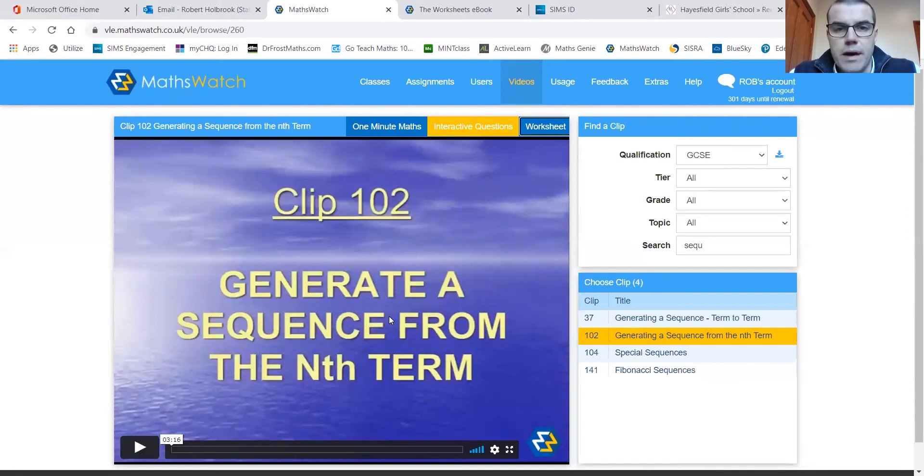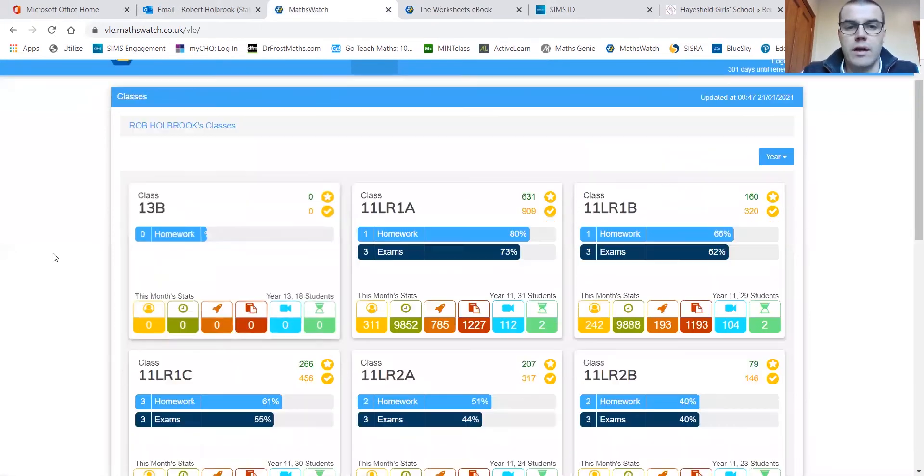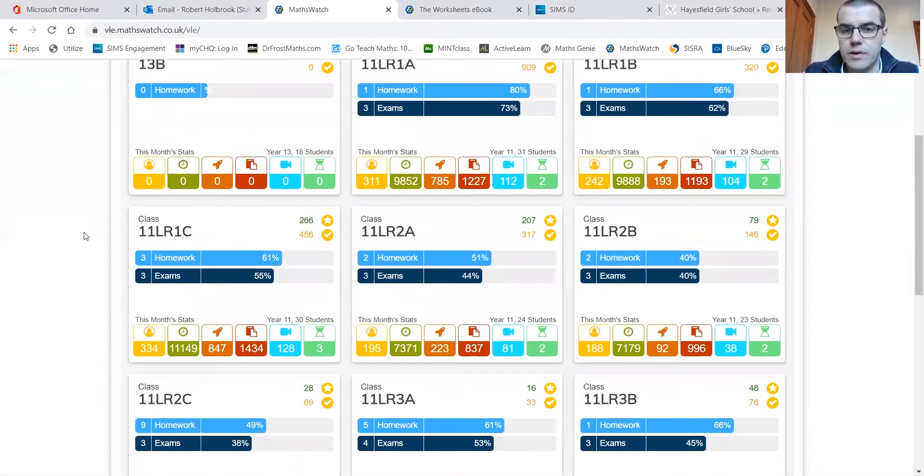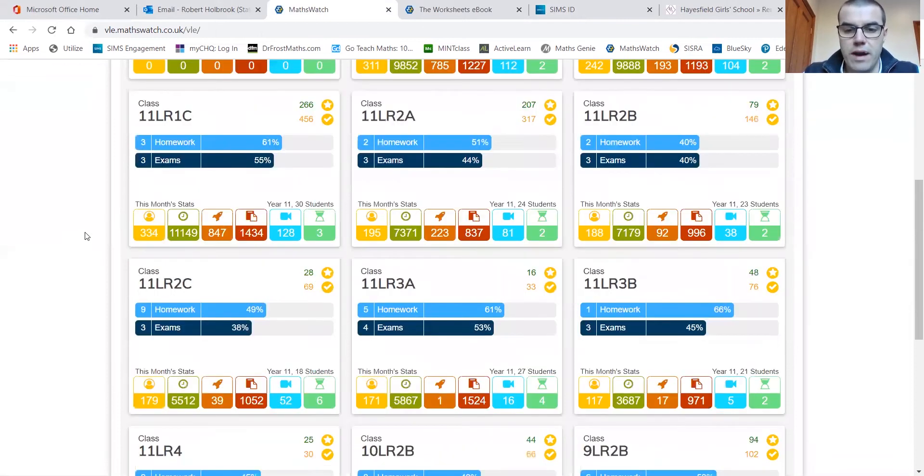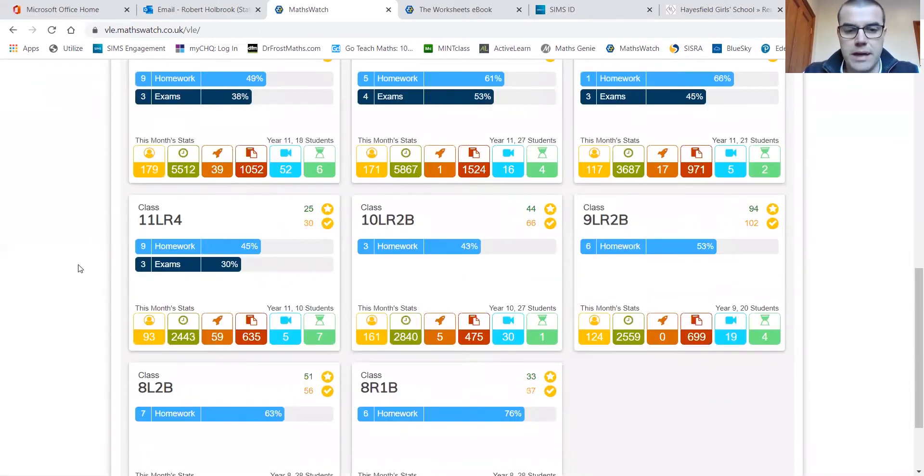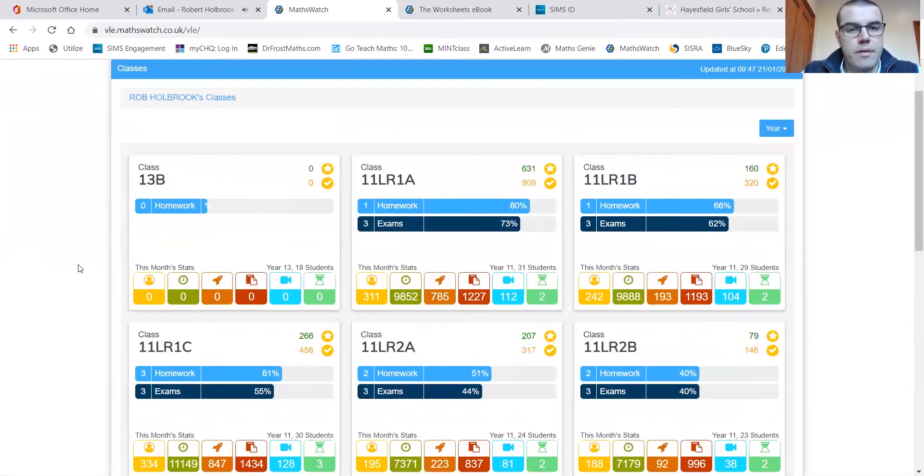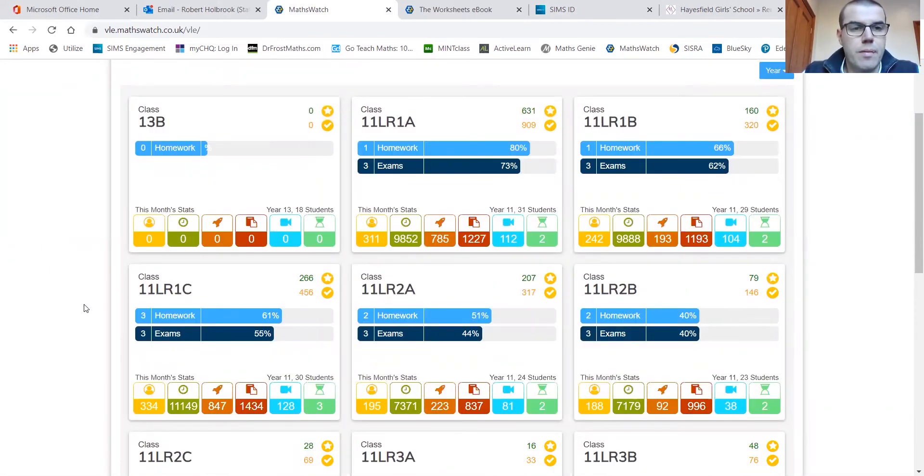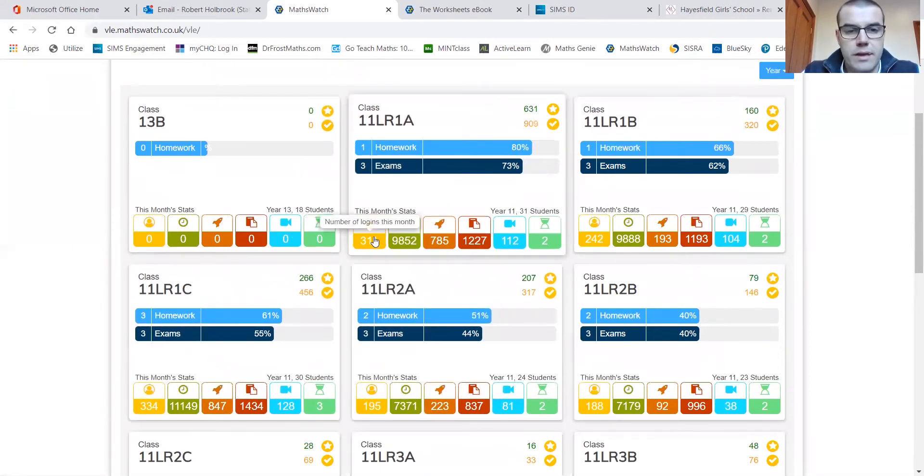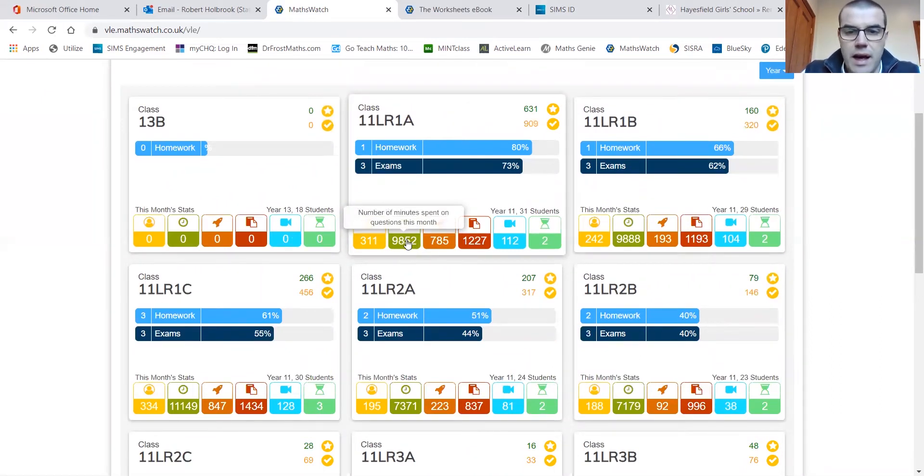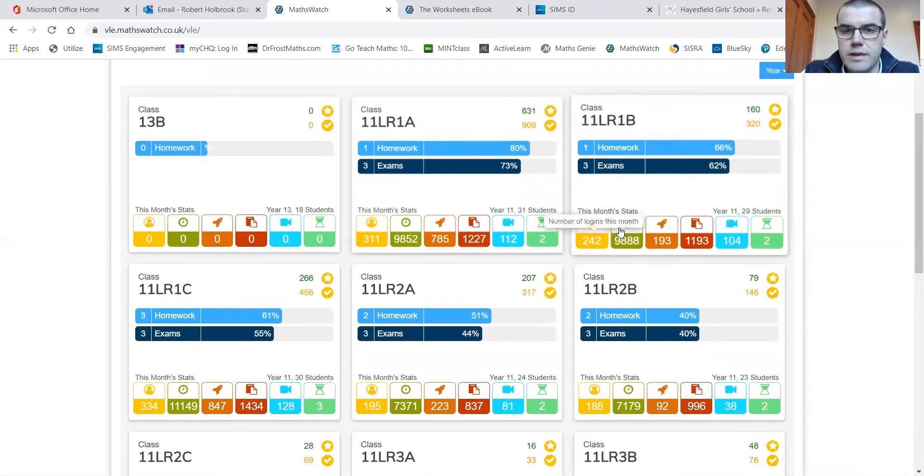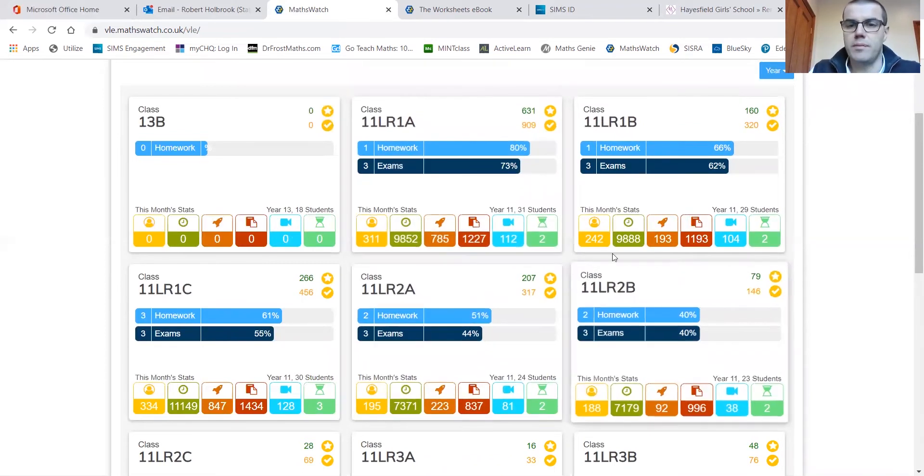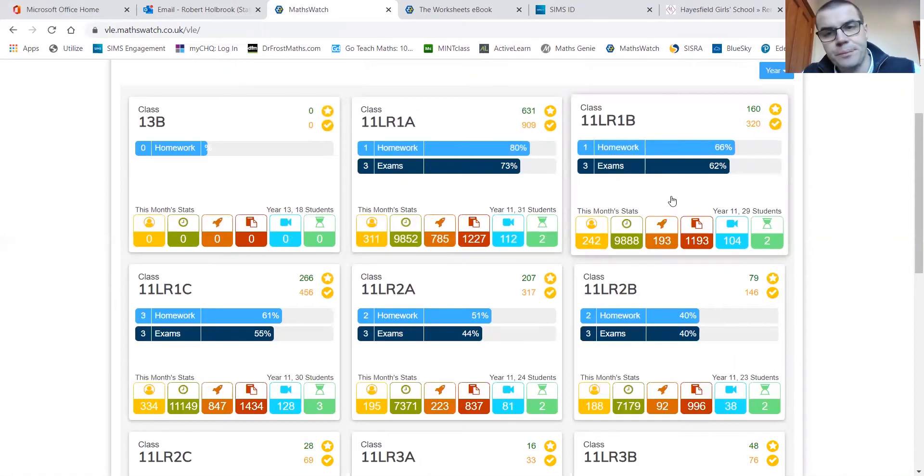What MathsWatch allows us to do as teachers though is to have our classes set up within it. So you can see here, I've got an overview of all of Year 11, but I've also got my other classes mixed in. And the feedback that we get from MathsWatch when we are using this sort of remote learning is quite incredible. So just as I can see the number of logins this month here, how many minutes have been spent on questions. You can see I have set 1B just ahead of set 1A in terms of the number of minutes spent on MathsWatch this month.